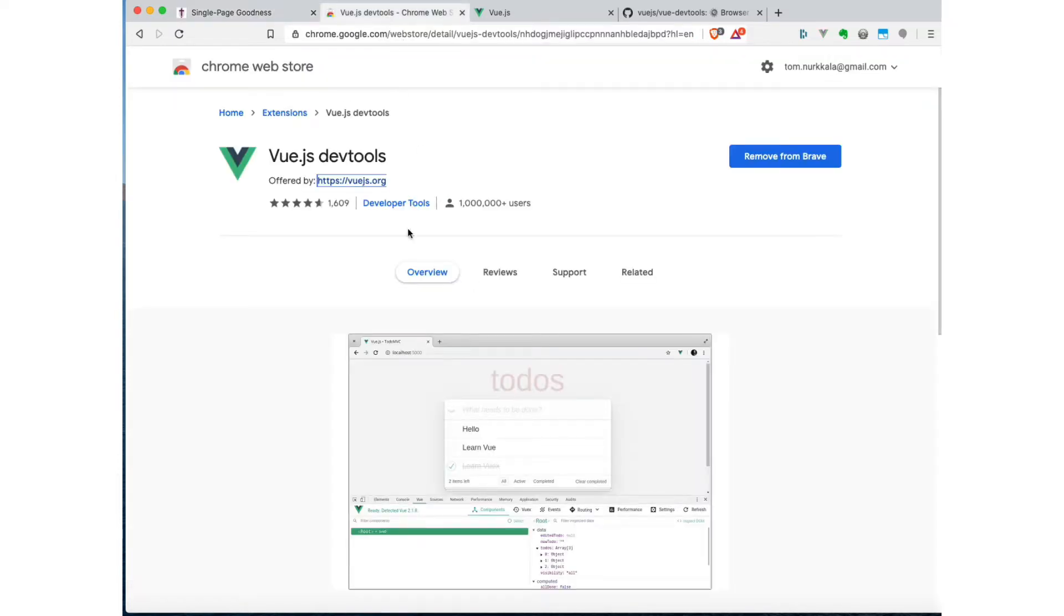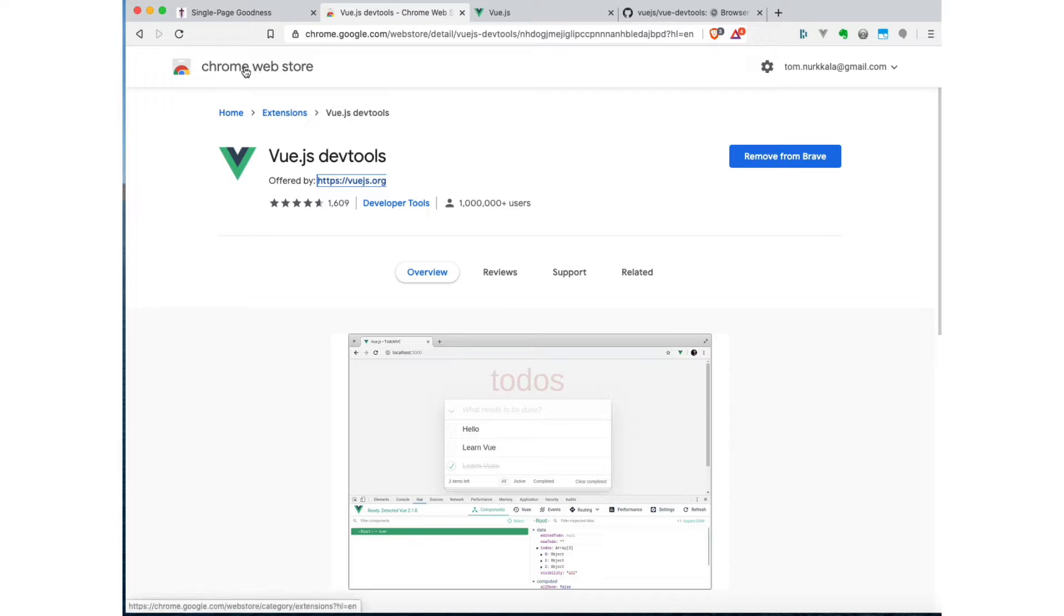So if you go to, I'm using Chrome here - actually, I'm using Brave, which is based on Chromium, just like Chrome is, so it uses the same extensions. If you go to the Chrome Web Store, you can find it as Vue.js DevTools.